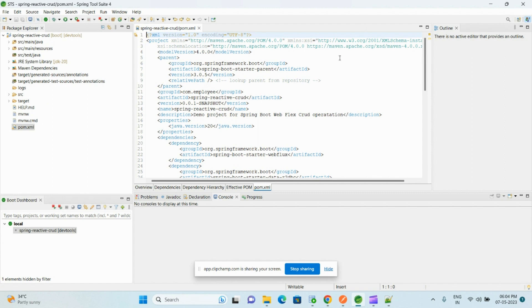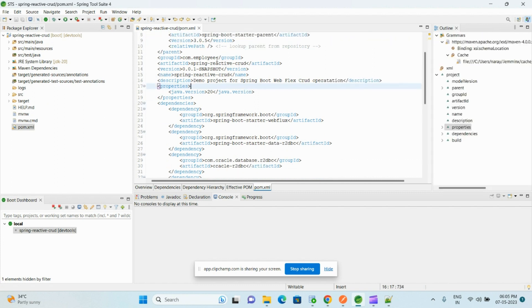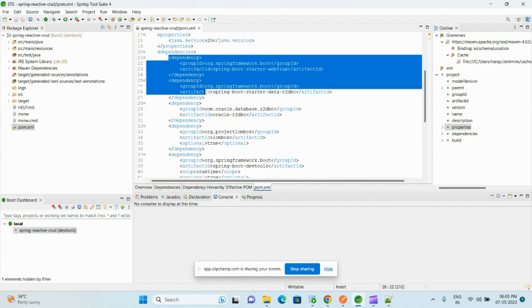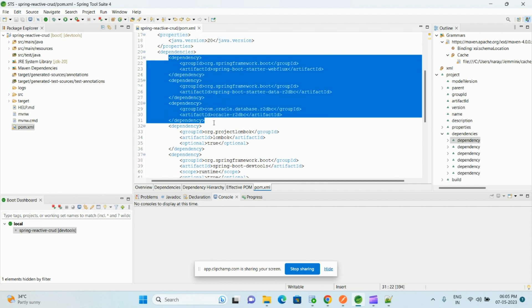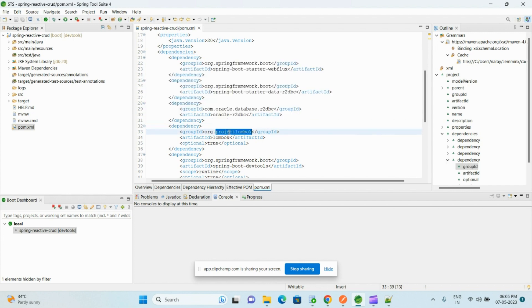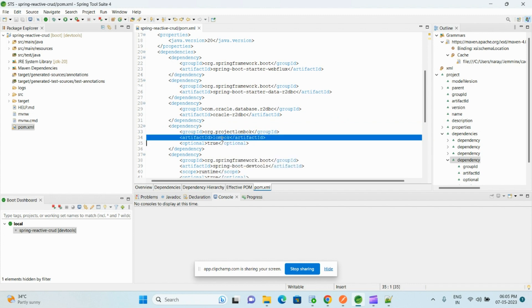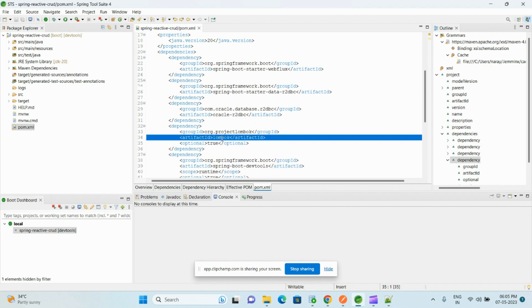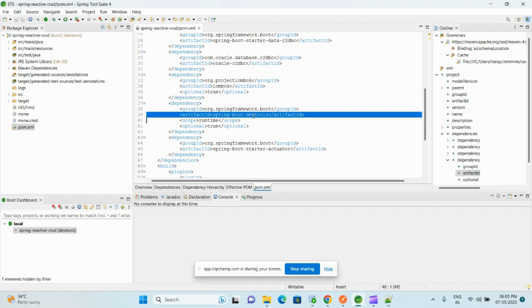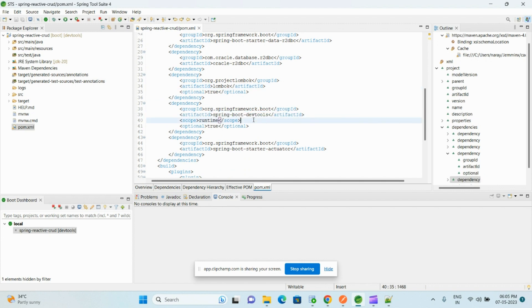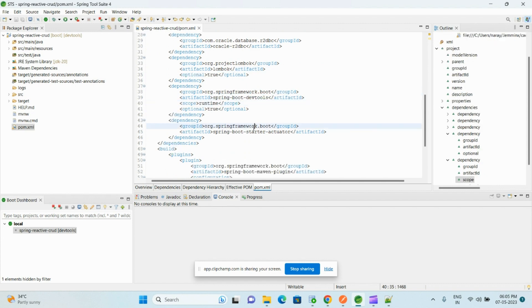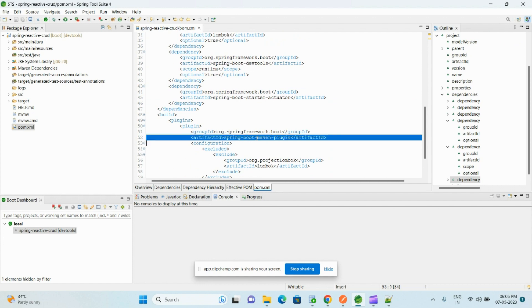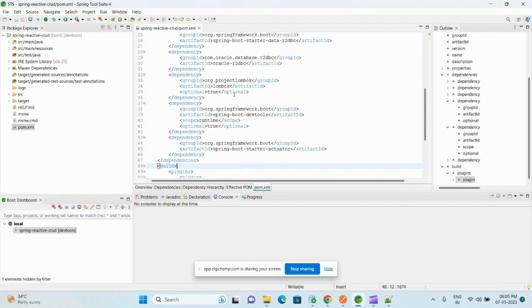Let me open pom.xml. Here we have the dependencies required to create the REST APIs using Spring Reactive, which we already discussed. Lombok to avoid the boilerplate code—it automatically generates getters and setters. We already discussed DevTools, it will automatically restart our application, and Actuator and Maven plugin to generate the executable jar.